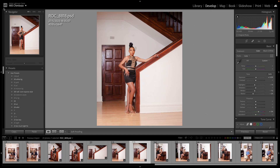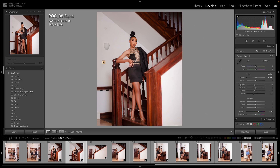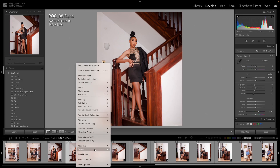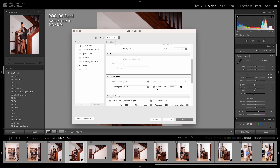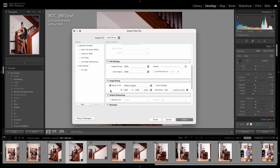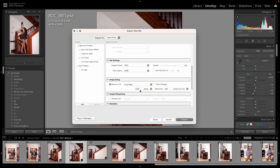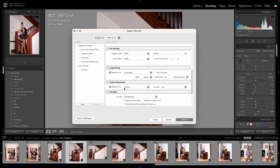Let's find another picture to work with. Go to Export. Turn off the file size limit. Leave the quality at 80. Come over here, change the width and height to long edge, and change this number to 1920. Then change the resolution to 72. Go to sharpening, change it to Screen, and set it to Standard. Now let's export this one.